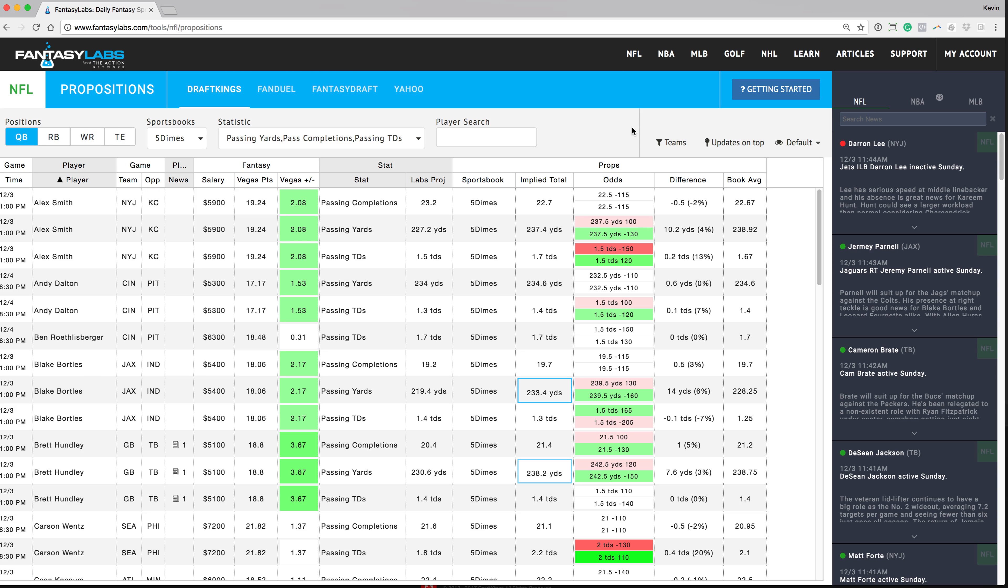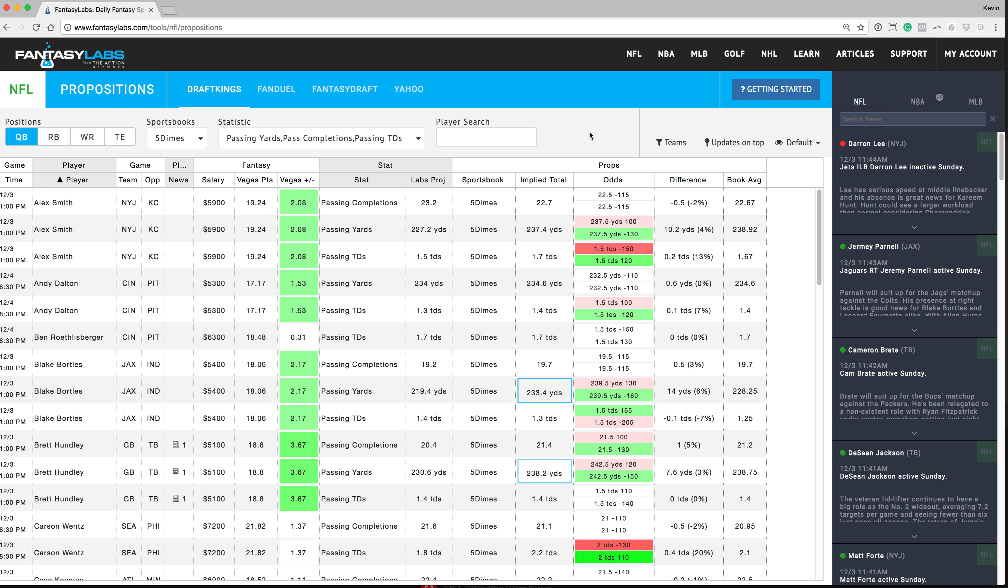Hey what's up guys, Kevin here from kevspicks.com and in this video I wanted to introduce you guys to the player props tool at Fantasy Labs for the NFL for sports betting. So really excited to show you guys this tool if you haven't already seen it.